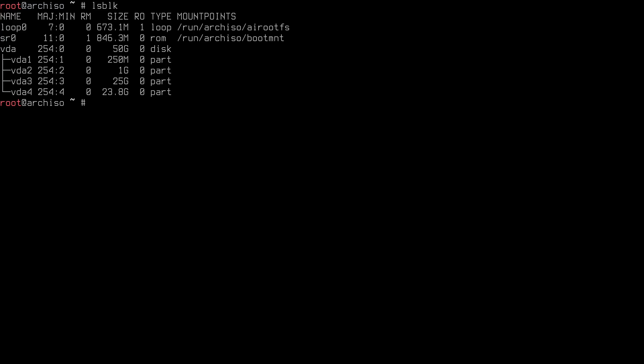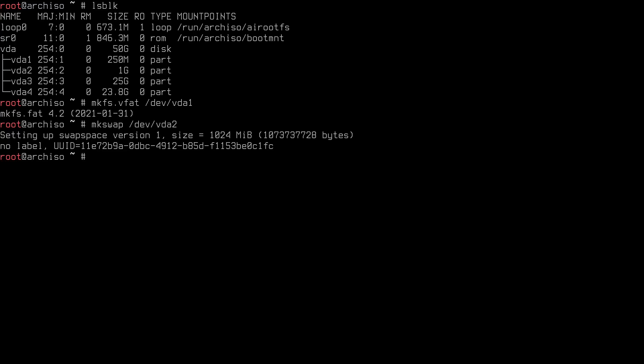Now we need to format the partitions using ext4. I have videos on other filesystems like BtrFS if you're interested. Format the EFI partition with FAT: 'mkfs.vfat /dev/vda1'. For swap: 'mkswap /dev/vda2'. Then activate swap with 'swapon /dev/vda2'. There's no confirmation but when Linux doesn't complain, things are usually okay.